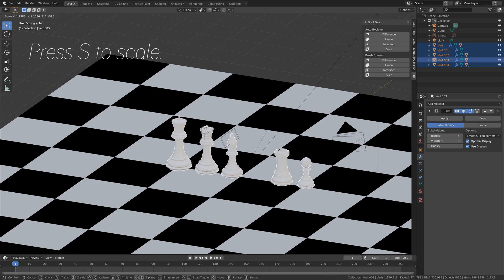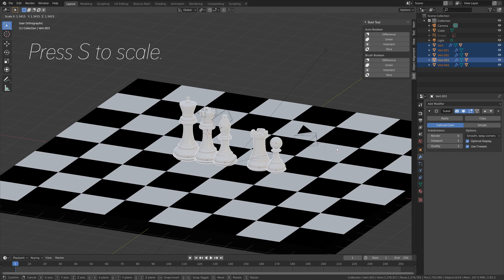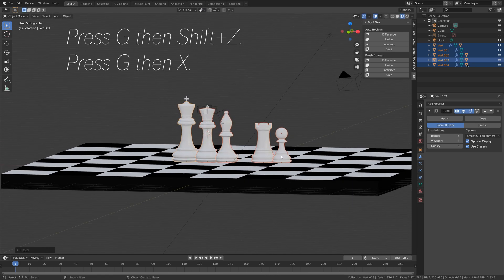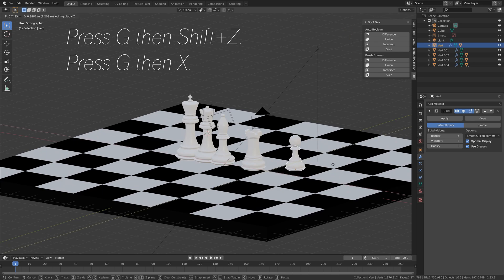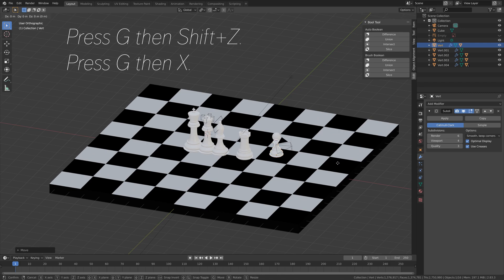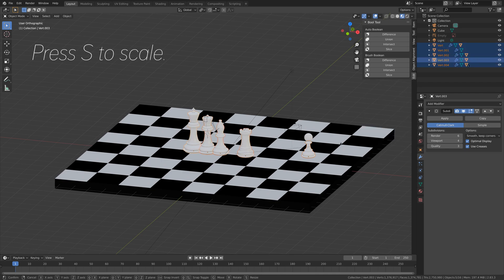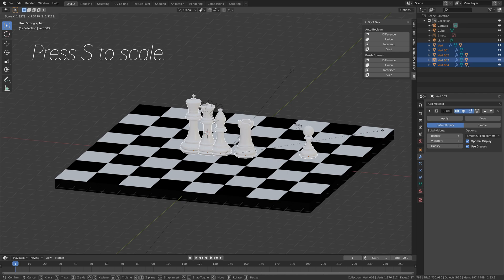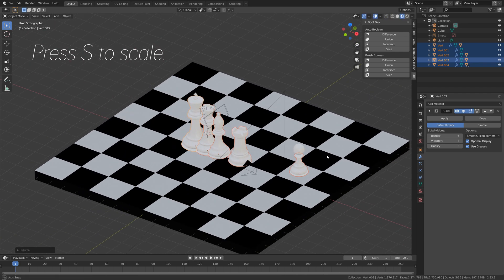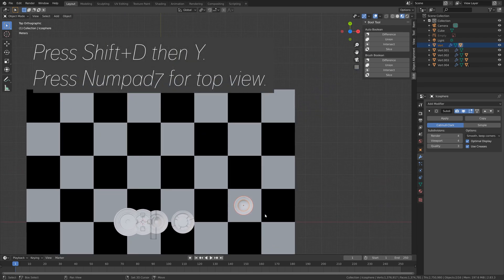And then we can scale up all of these objects by pressing S. Let's try to make them large enough for the chessboard. And then we can select the pawn and press G, and then Shift Z to move it only on the X and Y axis. And then press G then X to move it on the X axis. The chess pieces still look a bit small, so I'm just going to scale them up even more. So S to scale, and then we need to duplicate the pawn. So let's select the whole pawn, Numpad 7 for a top view.